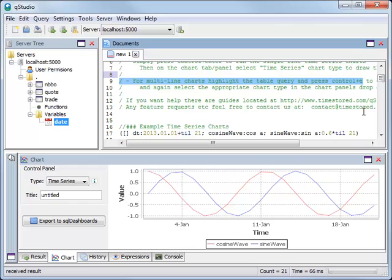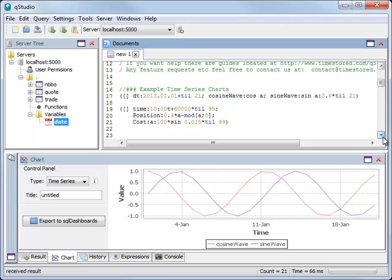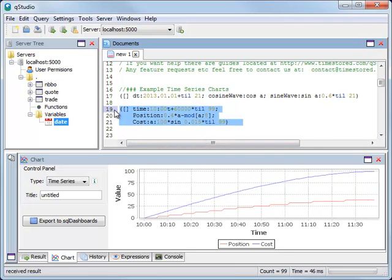If you have a query which is spread over multiple lines, we can run that query by highlighting the text we want and pressing control A. Here again, you can see the chart is displayed straight away.